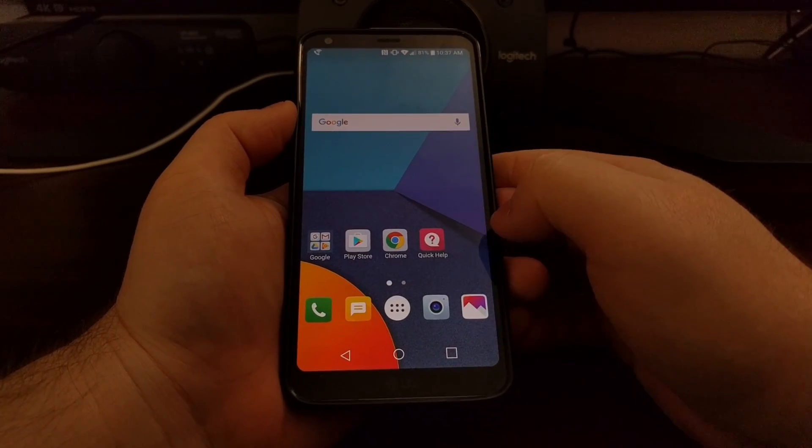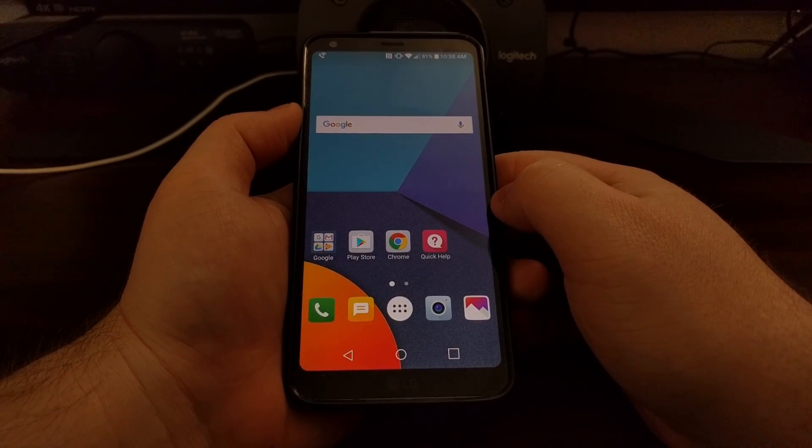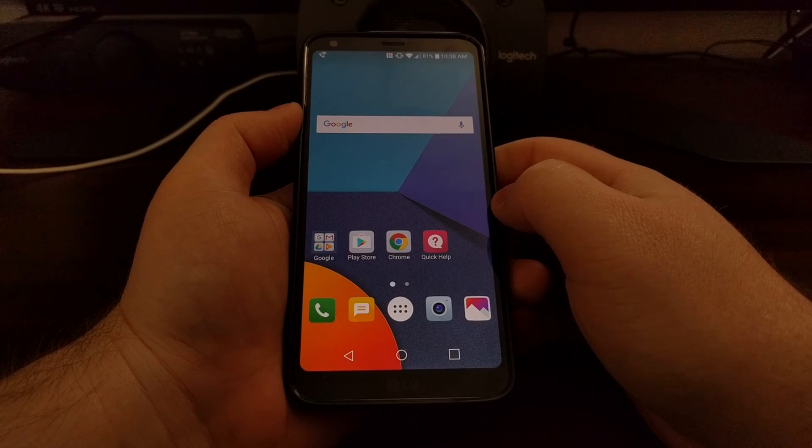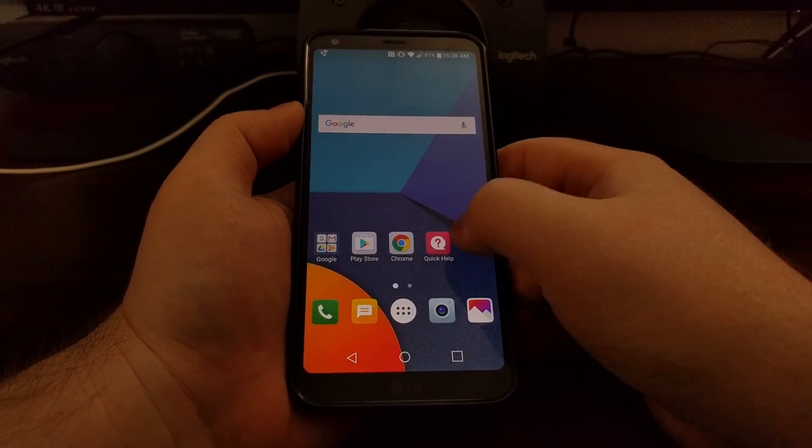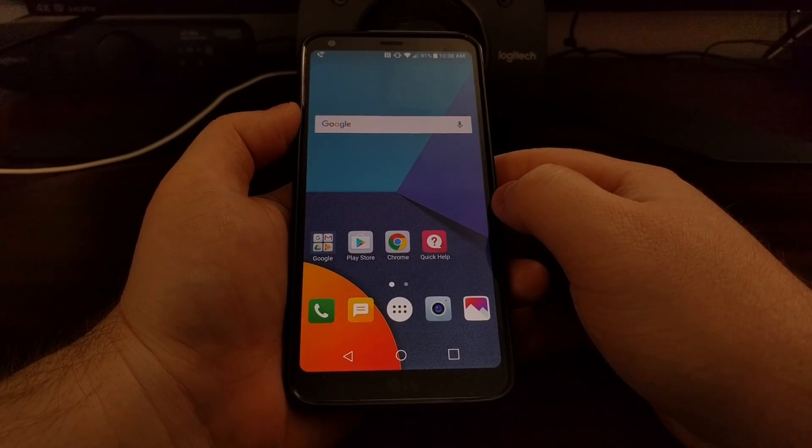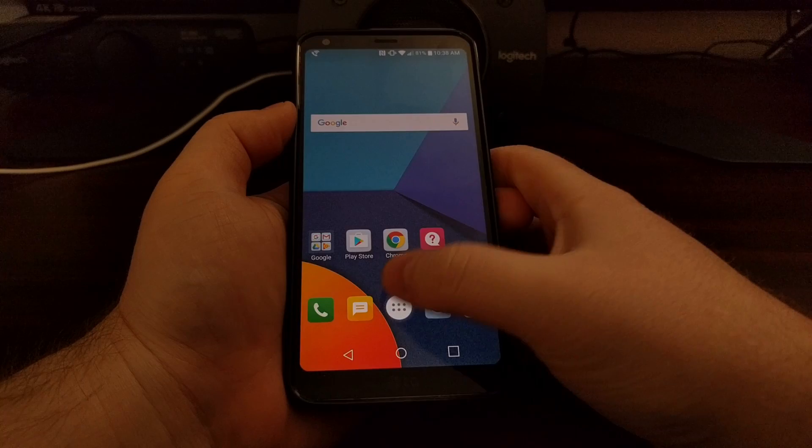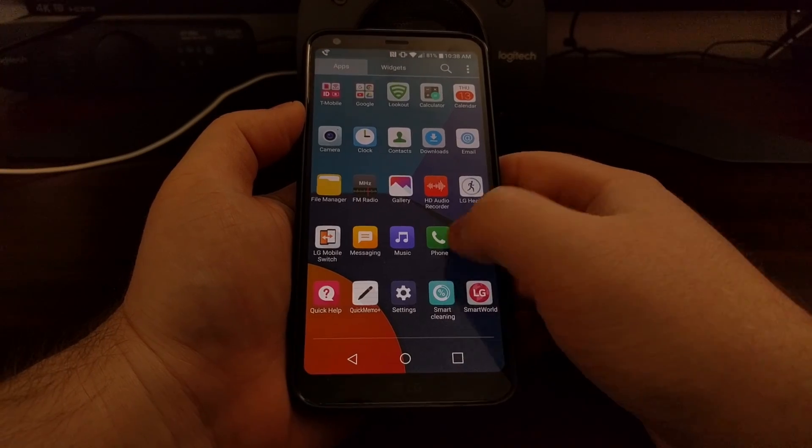You can see it will minimize the settings application, and then we're given a standard home screen with an application drawer.